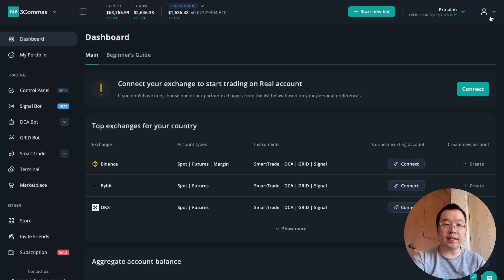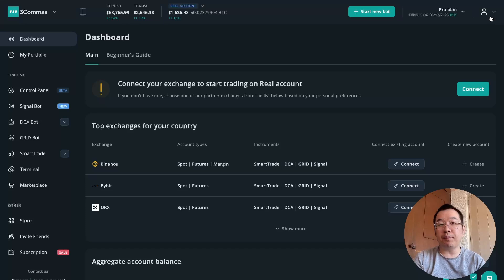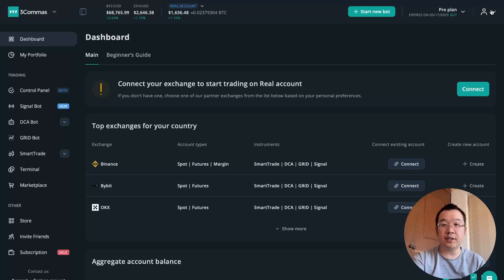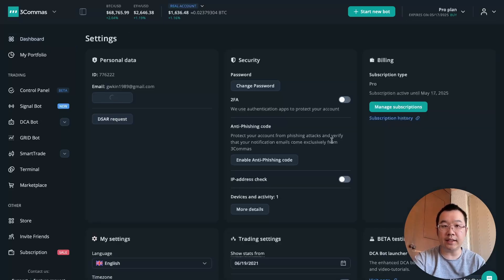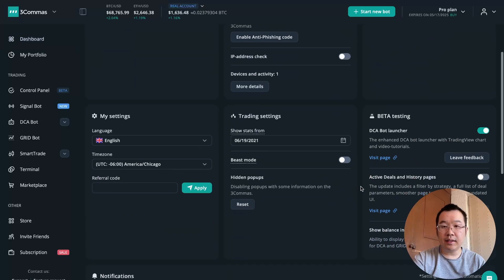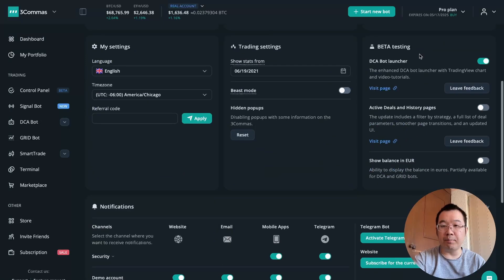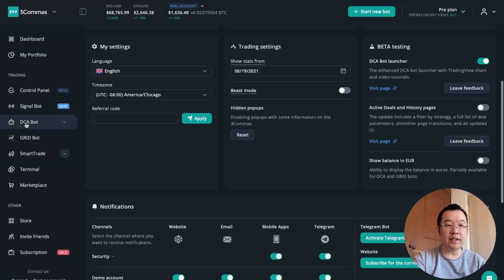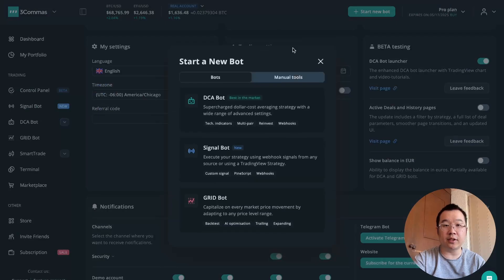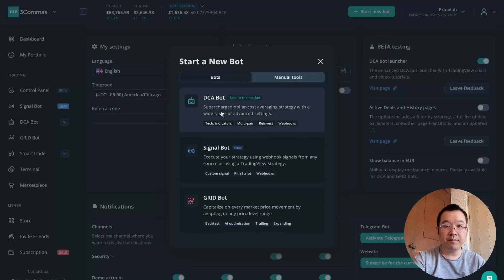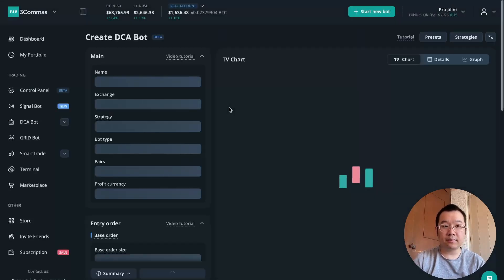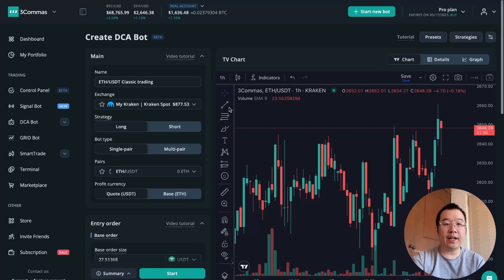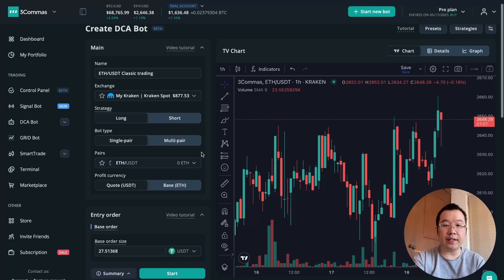What I want to do is show you the DCA bot's new beta features. How to turn it on is to go to settings and then right here, beta testing, flip on this DCA bot launcher, and then you can either press DCA bot or just start a new bot. And here you have it. Here's the interface.